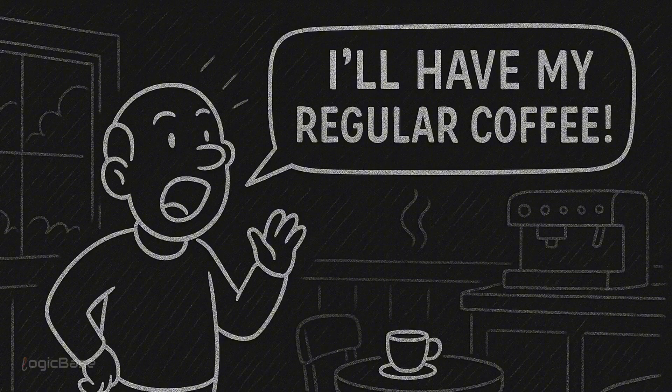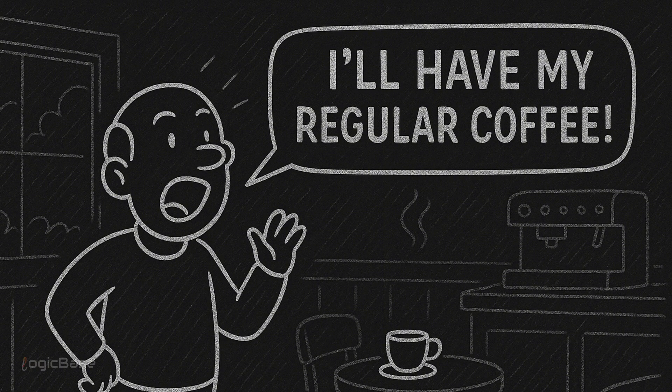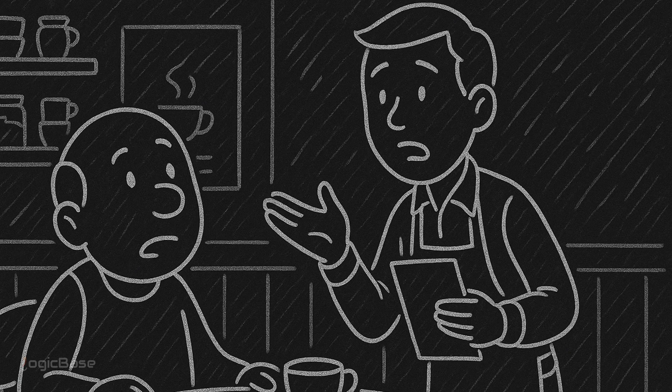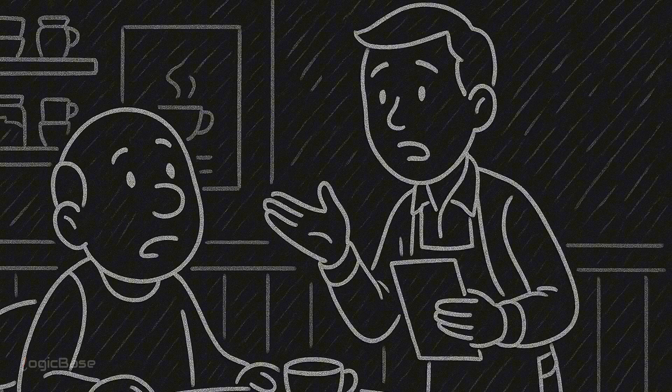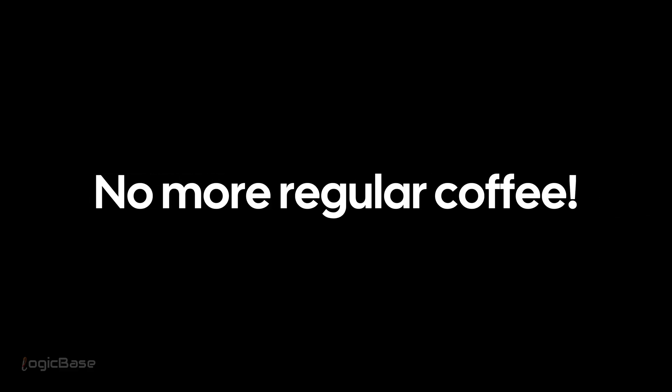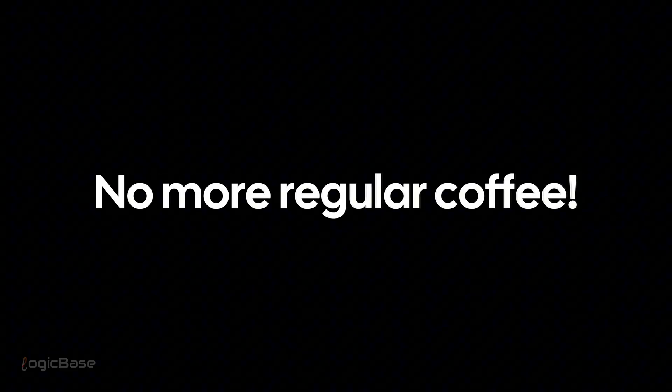The waiter is confused. We haven't even given you the menu yet, sir. Turns out they changed the menu yesterday. No more regular coffee.